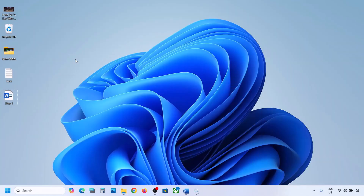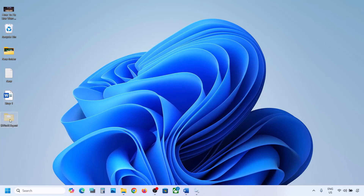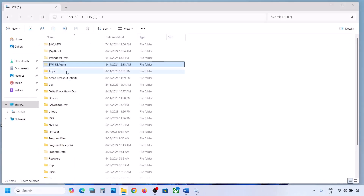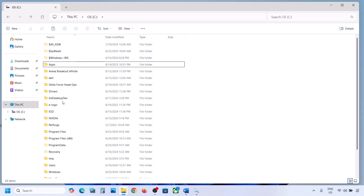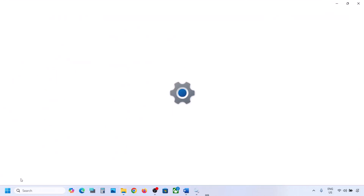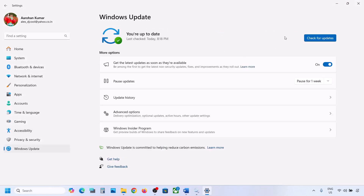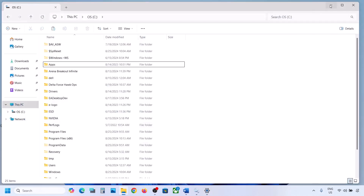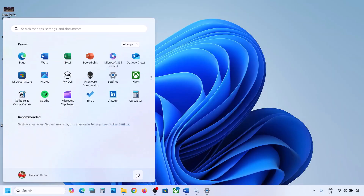If you have the WinREAgent folder, copy it and paste it to the desktop to create a backup. Once you have a backup, delete the original folder from the C drive.